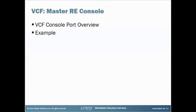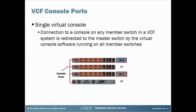So this applies to both Virtual Chassis Fabric and Virtual Chassis, and it's just an overview of how the console ports work.